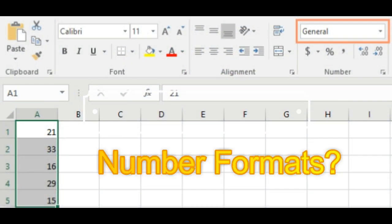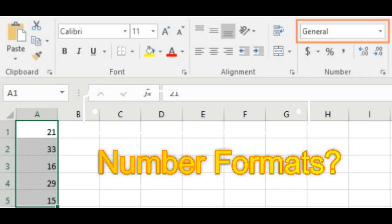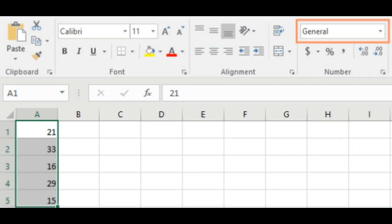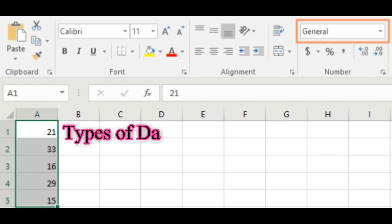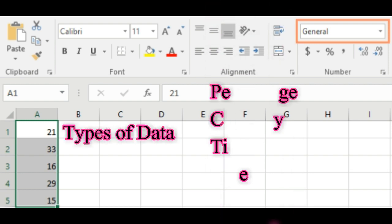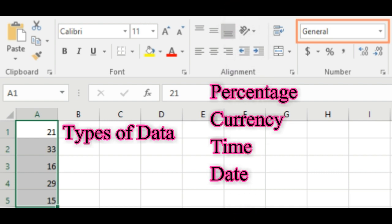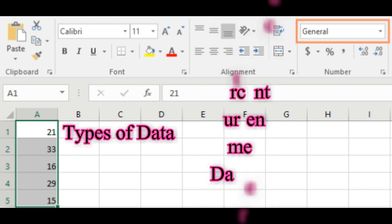What are number formats? Whenever you are working with a spreadsheet, it's a good idea to use appropriate number formats for your data. Number formats tell your spreadsheet exactly what type of data you are using, like percentage, currency, times, dates, and so on.